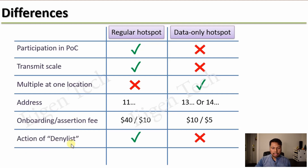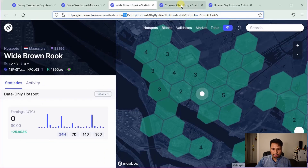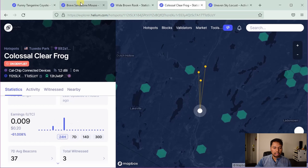Then there is the effect of the deny list on regular hotspots. Hotspots trying to spoof or exploit the network are added to the deny list so they cannot earn as much HNT. If a regular hotspot goes into the deny list, its earnings will substantially go down. However, a data-only hotspot will have no effect even if it goes into the deny list, because the deny list only affects proof-of-coverage challenges, which data-only hotspots don't participate in. You can see an example of a hotspot labeled on-deny list with very small earnings, whereas for a data-only hotspot the deny list label either won't appear or will have no effect on earnings.